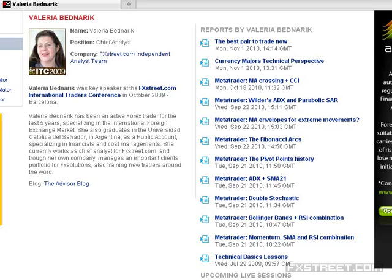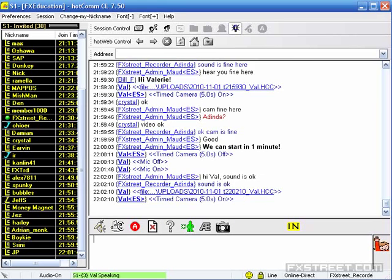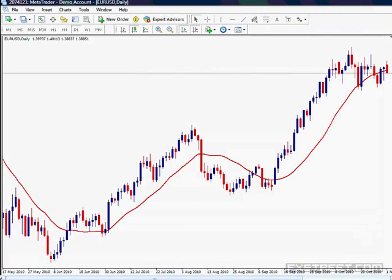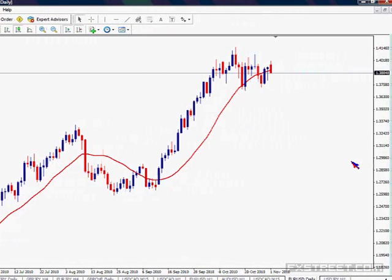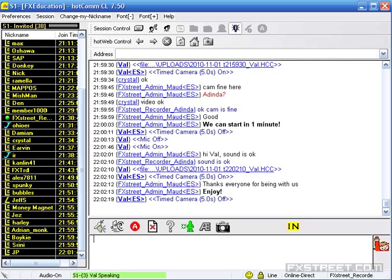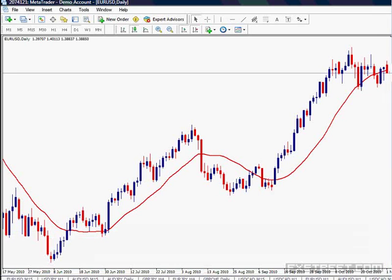Okay, here we are. Hello everybody and welcome to this live webinar. This is the formal beginning of the webinar. We are going to start with today's subject.